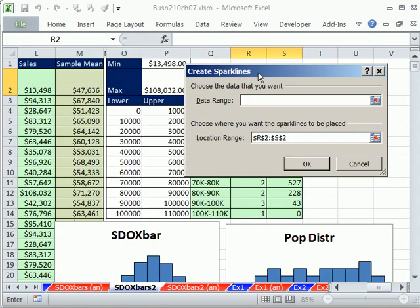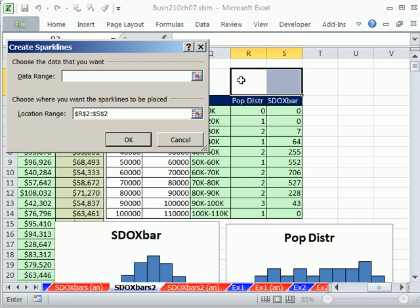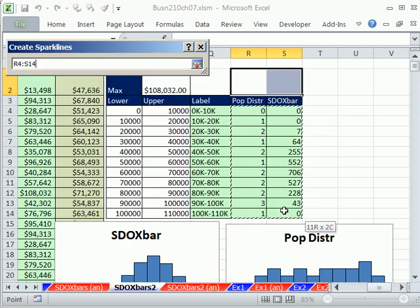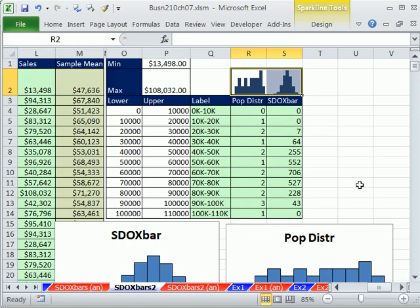And it's going to simply ask us, hey, where is the data? Now, notice we have one, two cells selected. If I highlight all this, this cell will know to look there, and this cell will know to look there. So I'm simply going to click OK.